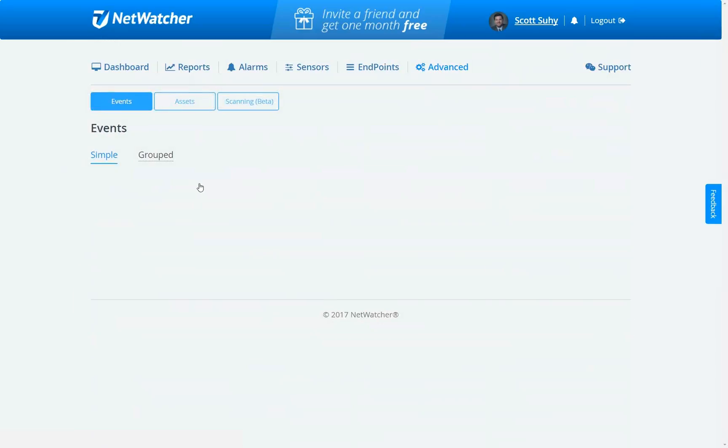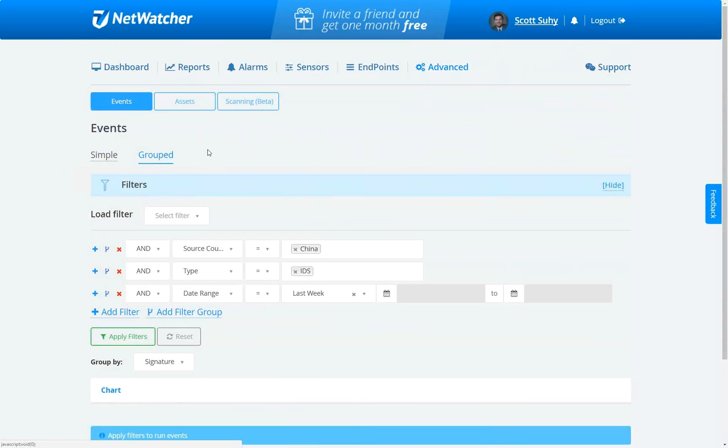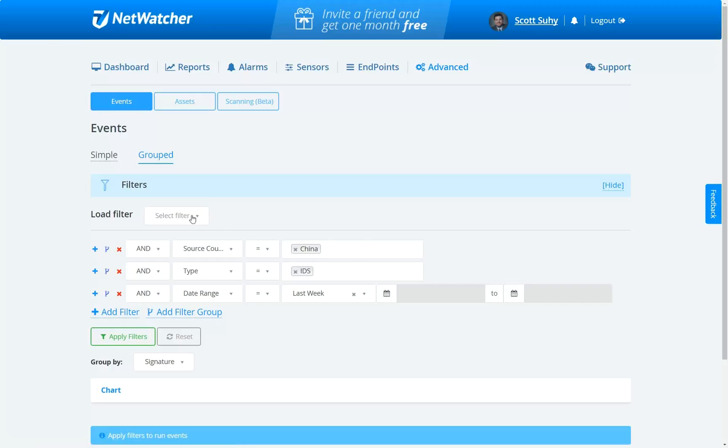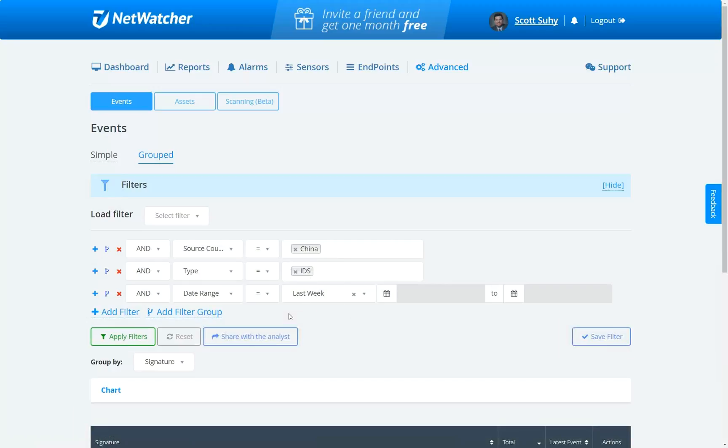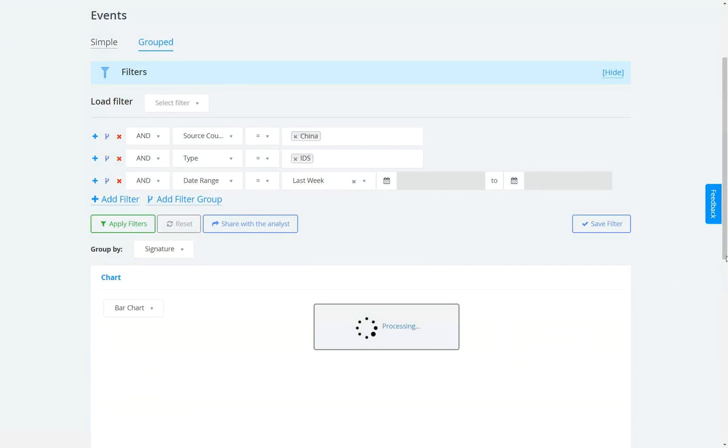Let's take a view of the grouped view here as well. I've got a view here that is everything from China on the IDS for last week. We'll apply that. We can do the same sort of thing, which we can save the filter or chart it.